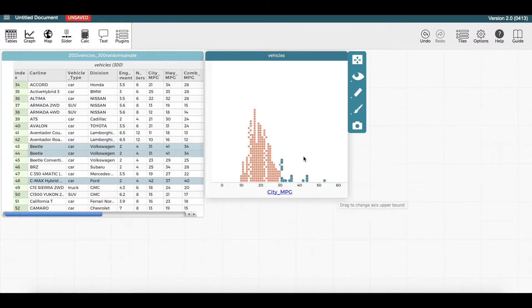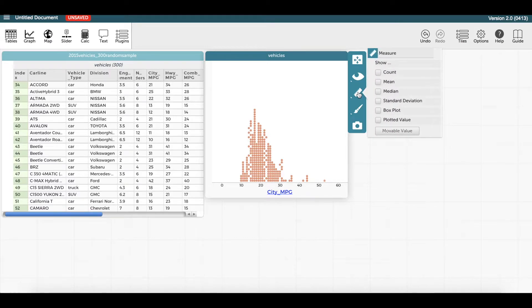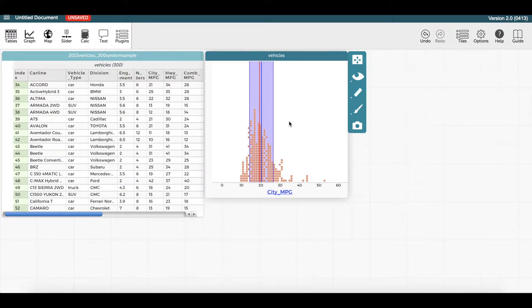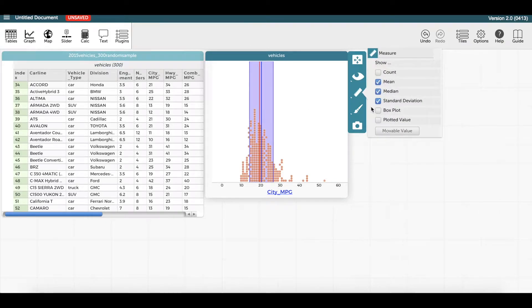To display measures on the graph, make sure the graph is selected. A toolbar on the right-hand side of the graph will appear. Click on the ruler icon. You can select mean, median, and standard deviation to display those directly on the graph. To display the numerical values, hover over each line. Uncheck these in the toolbar to remove them from the graph.